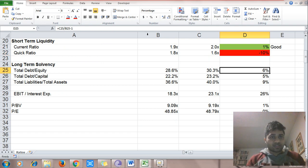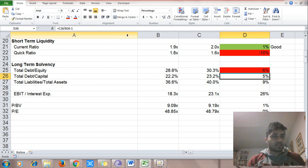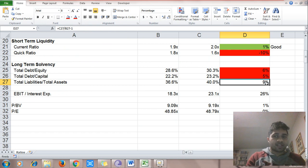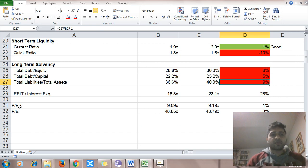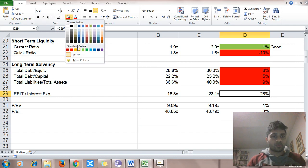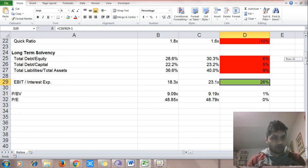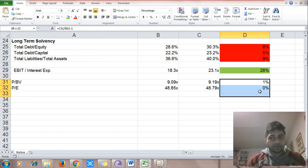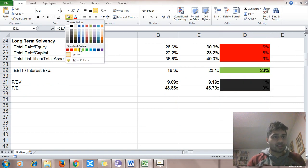Debt to equity: we want lesser debt since debt equals risk, so debt going up is not a great sign. Debt to capital has also gone up. Total liabilities to total assets — we want more assets versus liabilities, so an increase in liabilities is not good. Interest coverage ratio (EBIT divided by interest) has gone up, so better viability — good for us. Valuations are almost the same, so neutral.